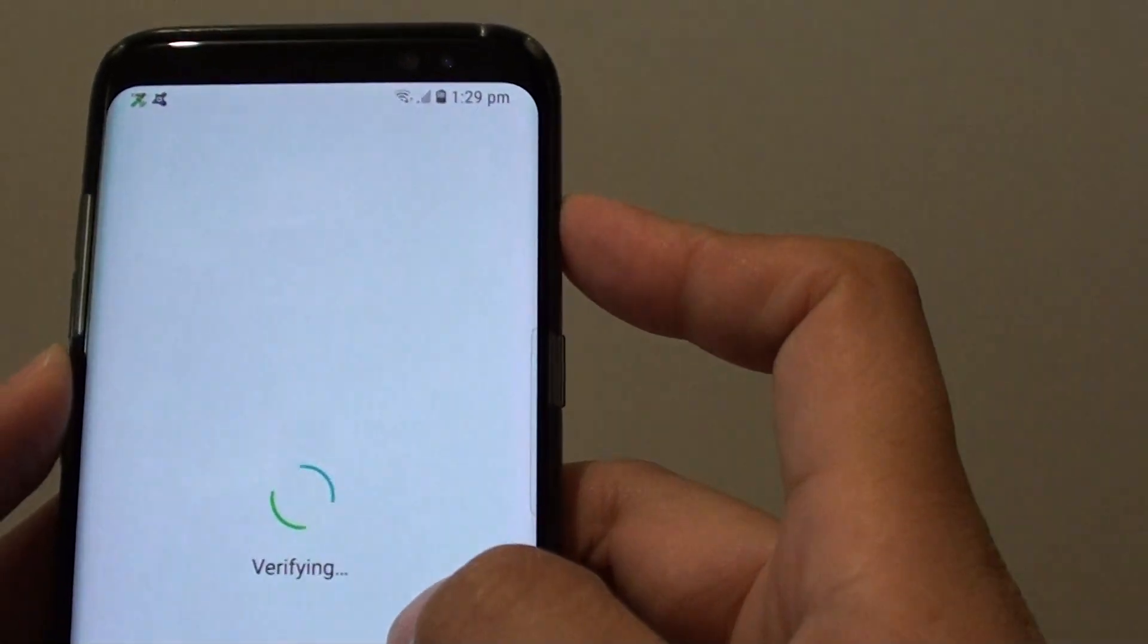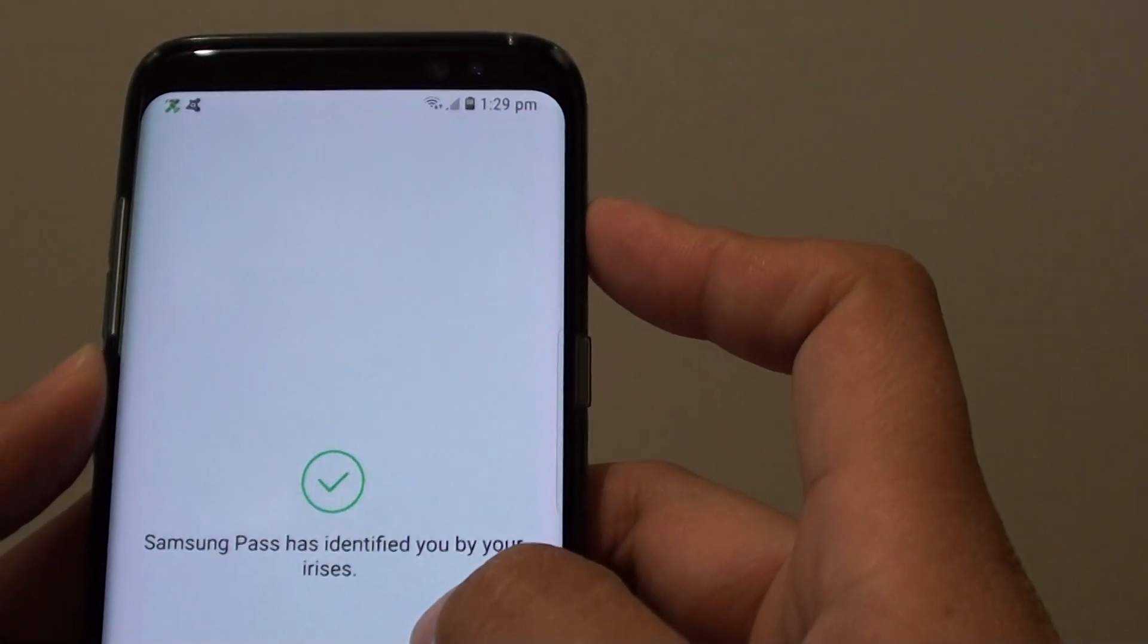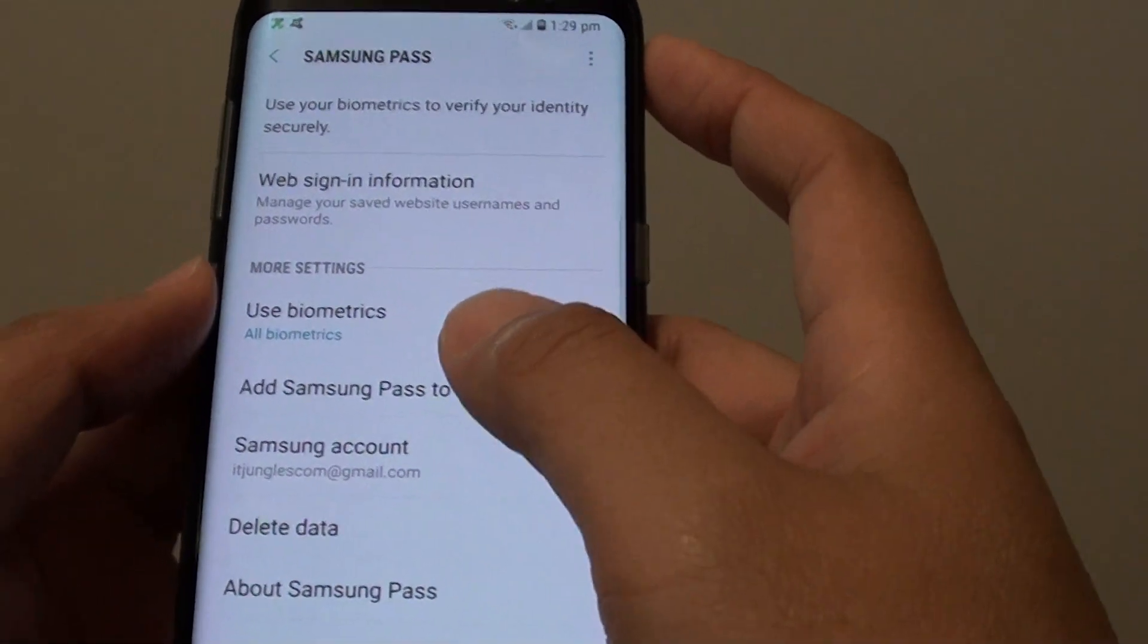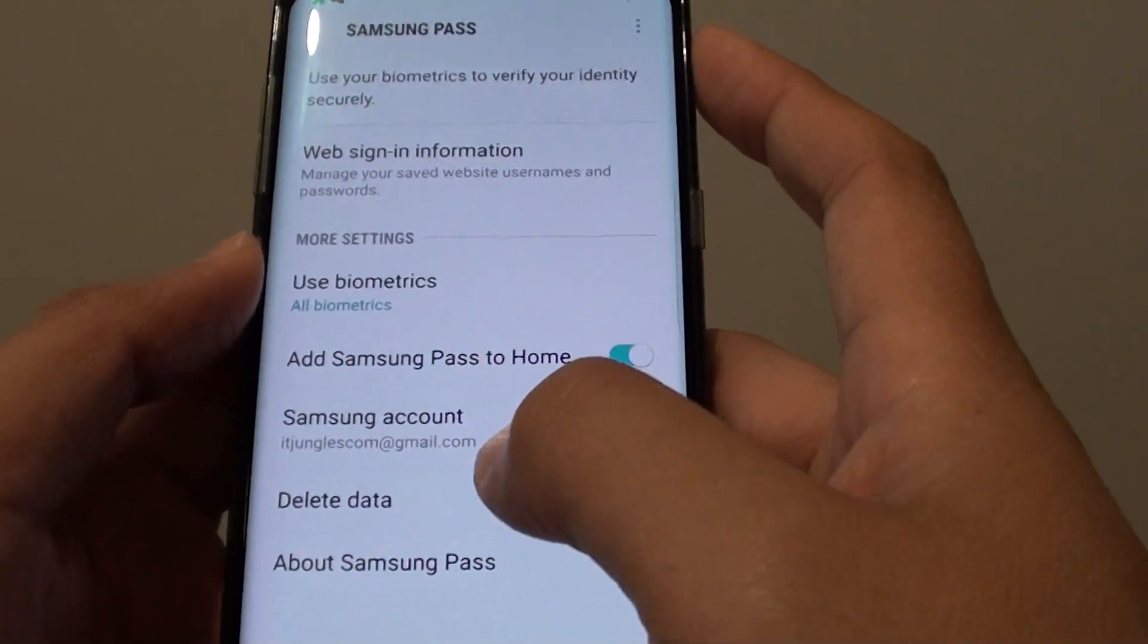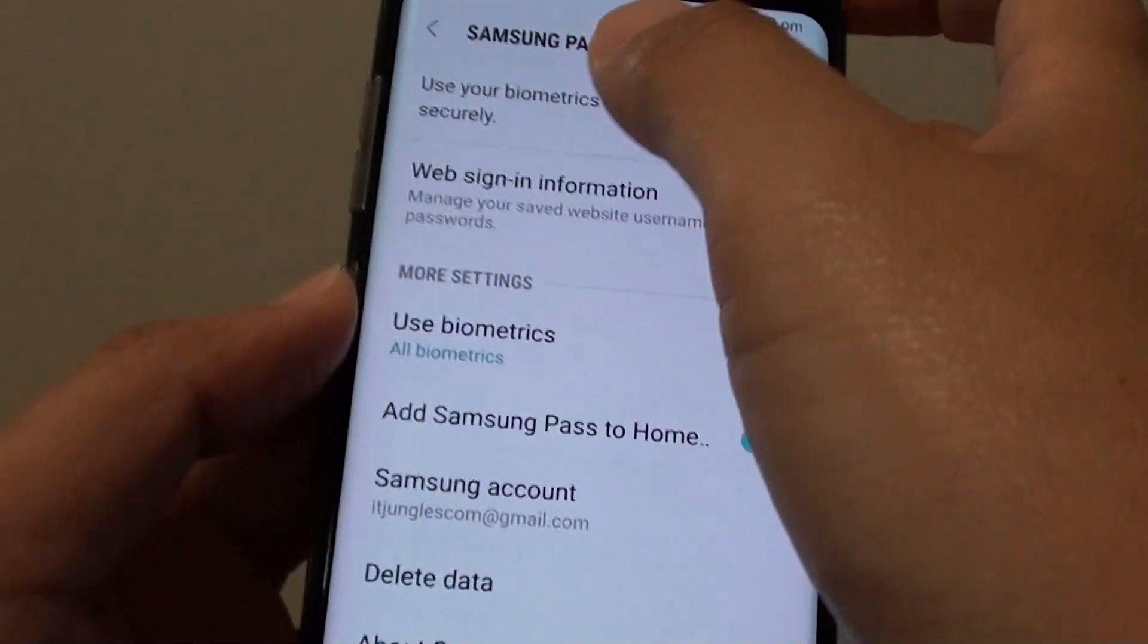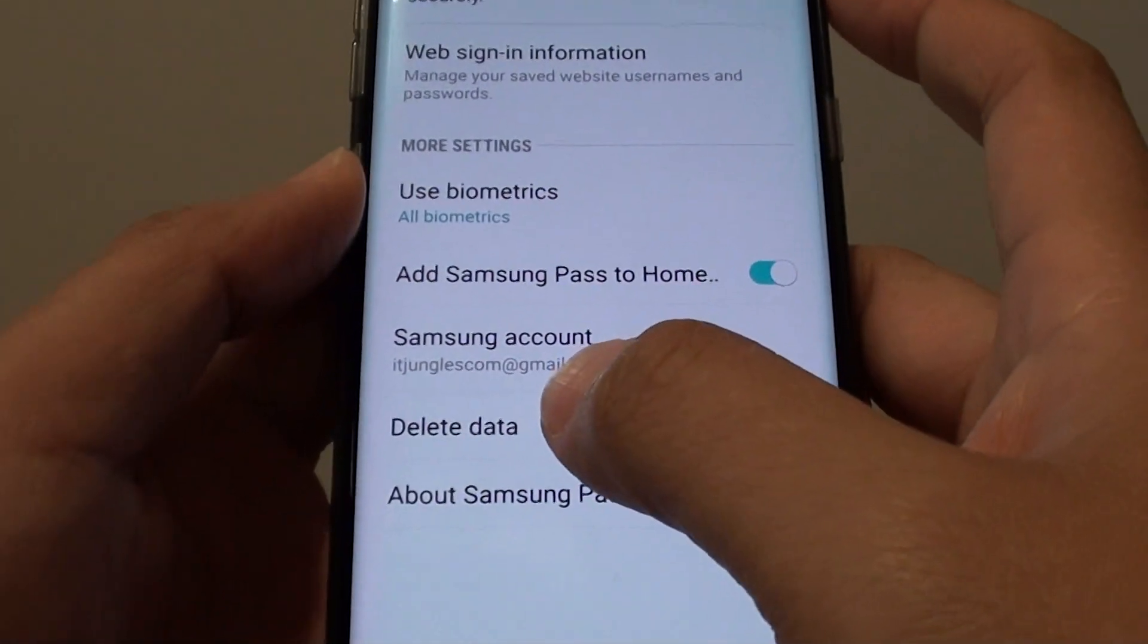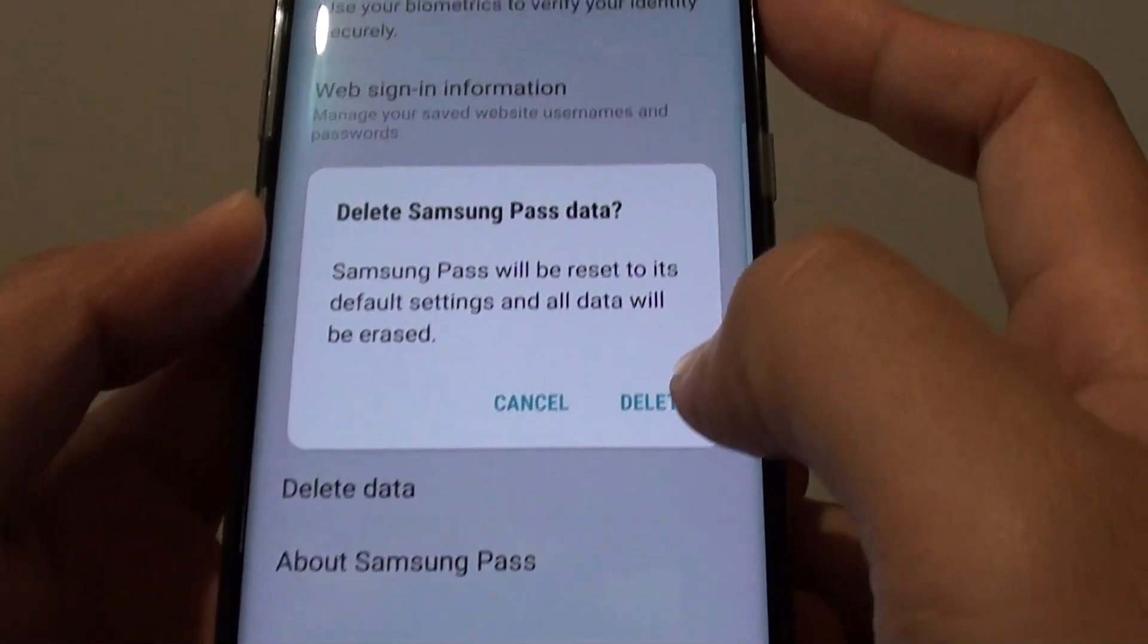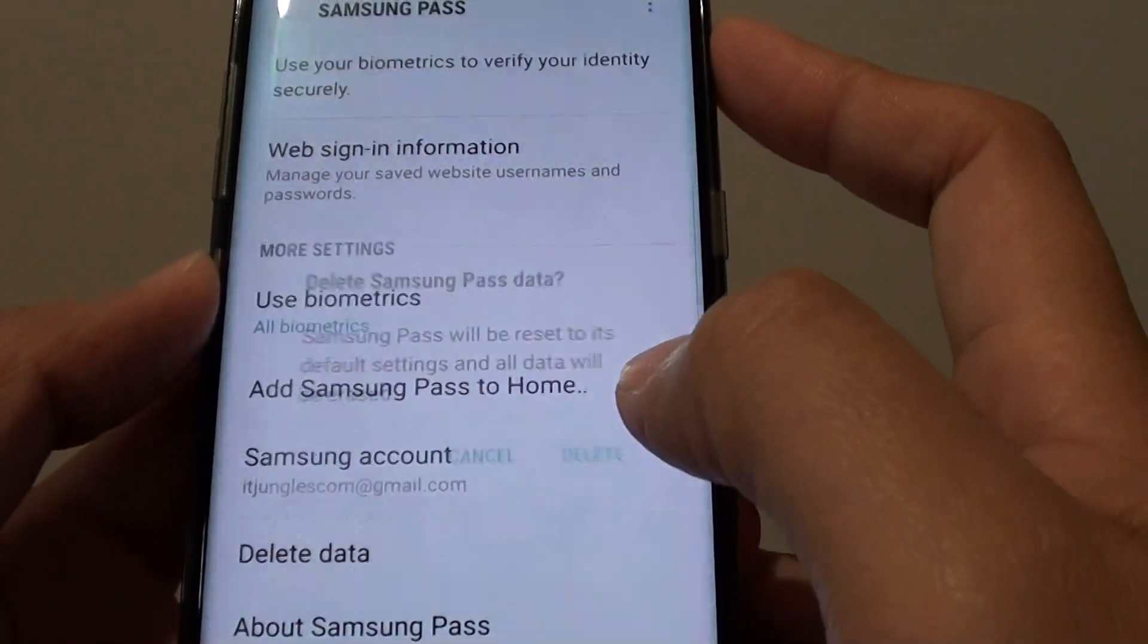You need to use your biometric data to sign in. Once you sign in to Samsung Pass, tap on delete data. Then tap on delete.